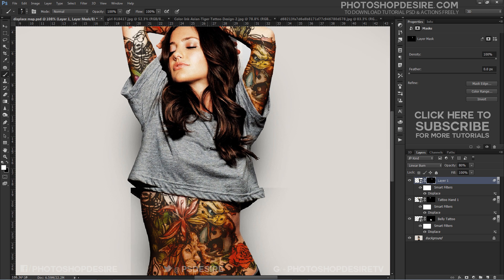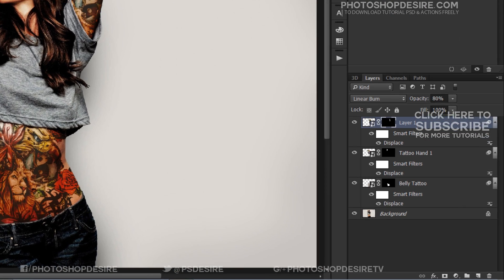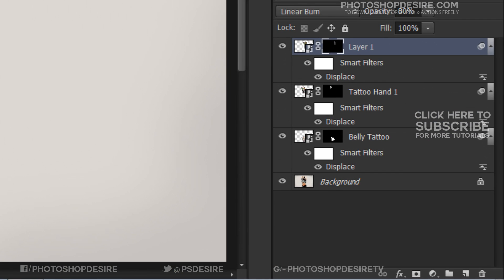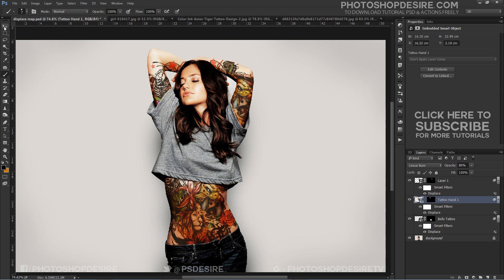If you want to change the position of the tattoo, we can easily do it by moving the layer. Unlink the layer and mask, take the move tool, and change position.